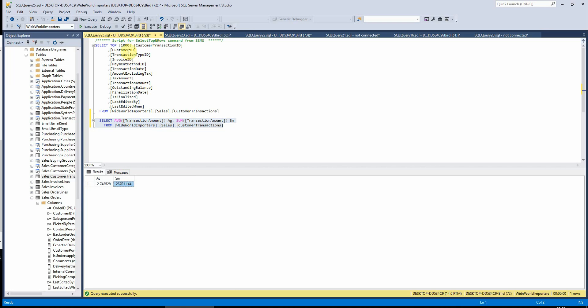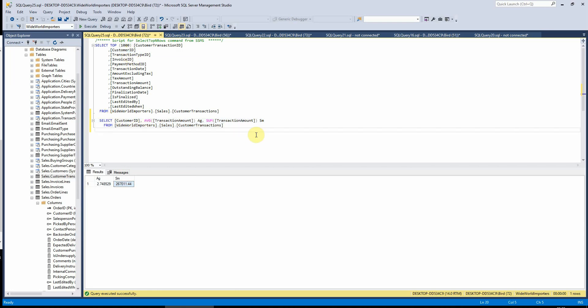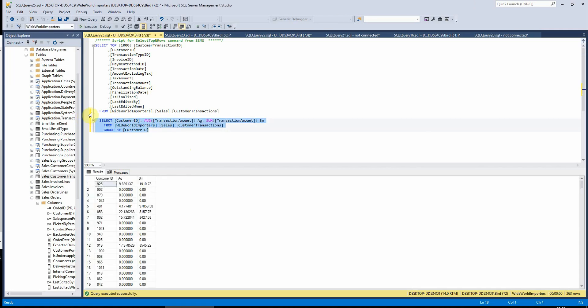So again, if I want to split this by customer, I'll put my customer ID in there and then we'll group by the customer ID. And that will now tell us the average and sum per customer. So if we wanted to prove this, for example,